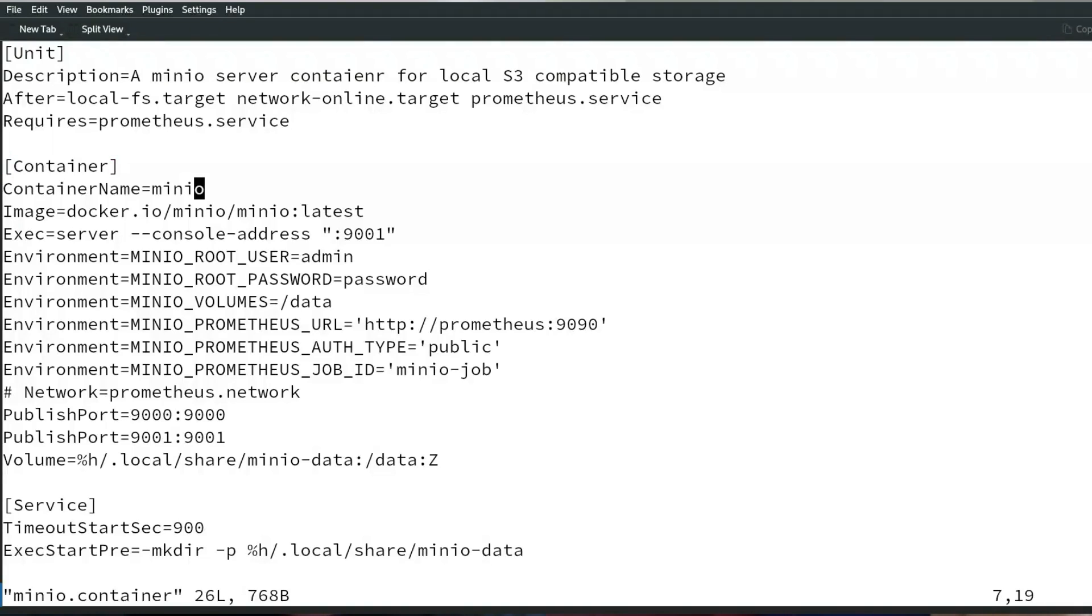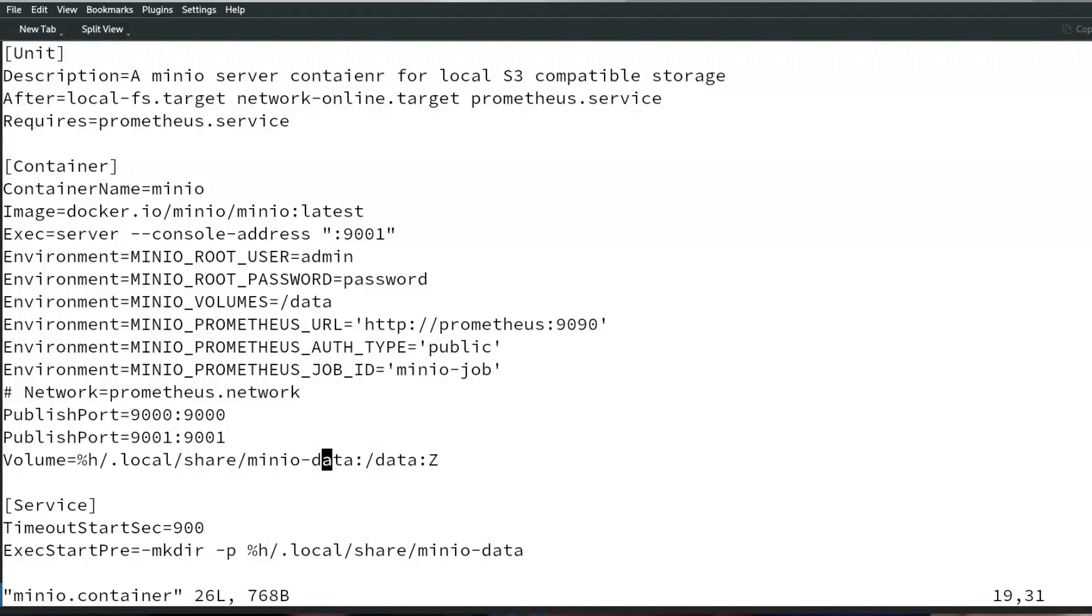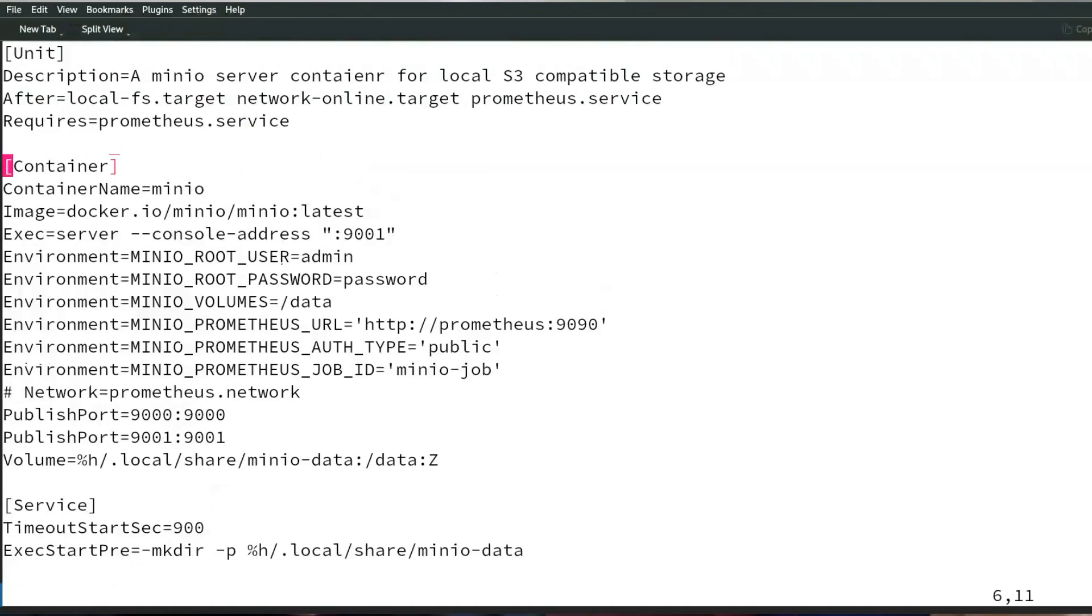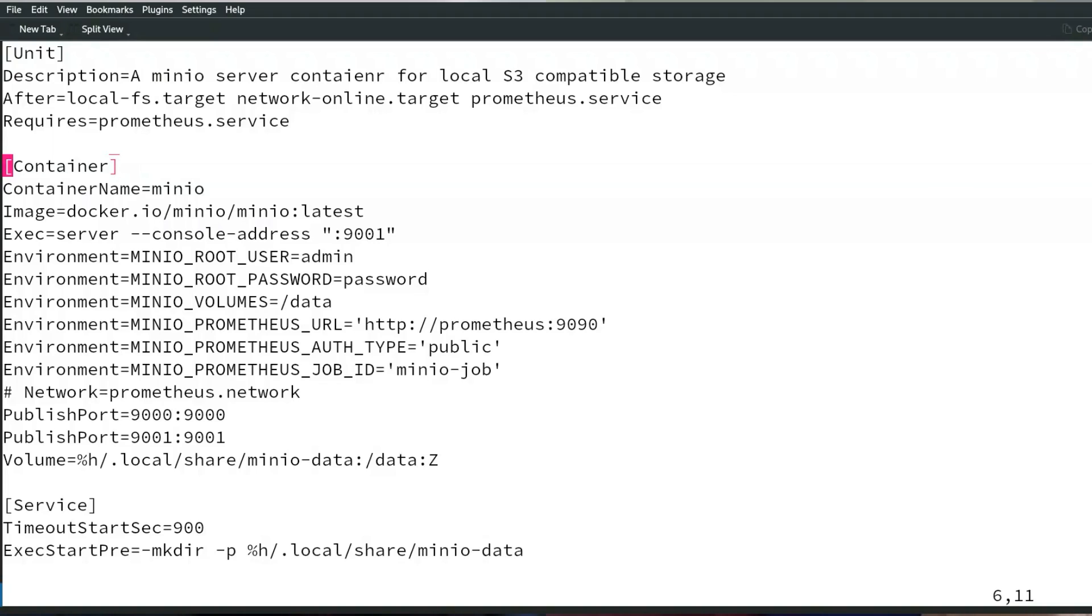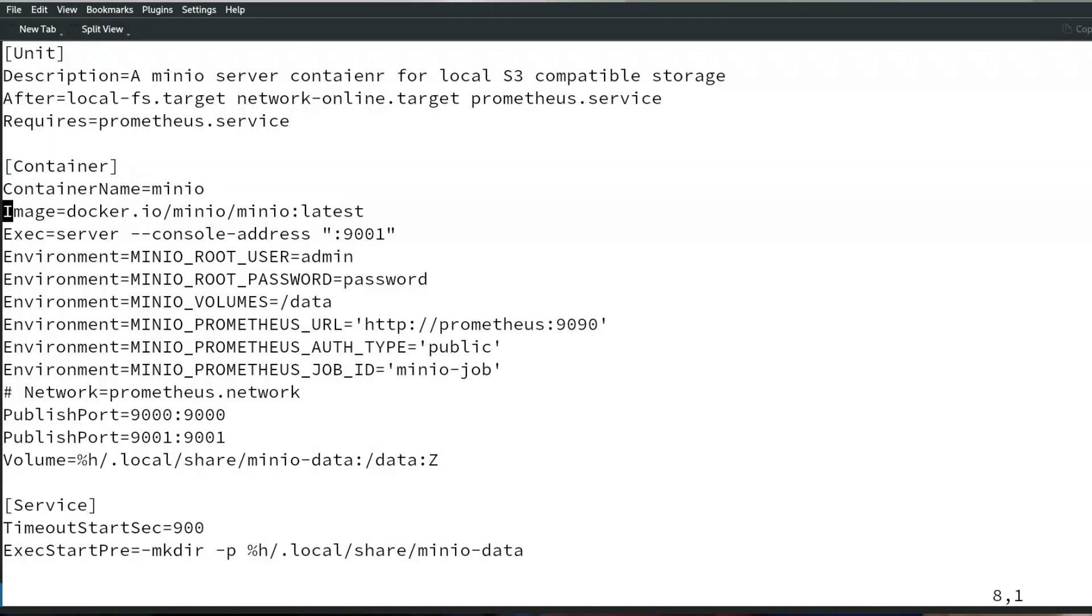Exactly, if anyone who's used to looking at systemd unit files will see that this is very similar because the idea is that it's an extension to a systemd unit file. We have the unit definition where we can define what we want to run. We have the Prometheus service which requires local FS and network online targets.